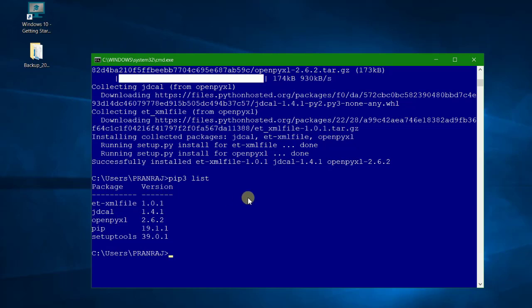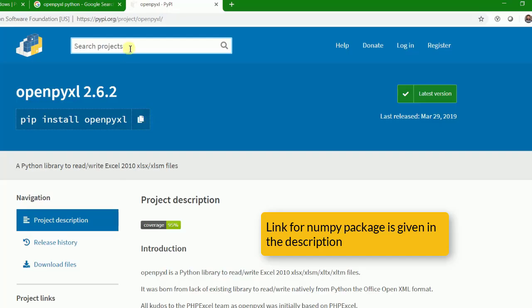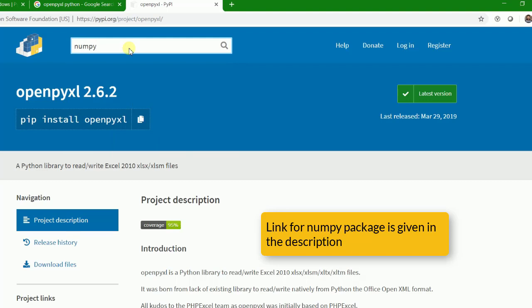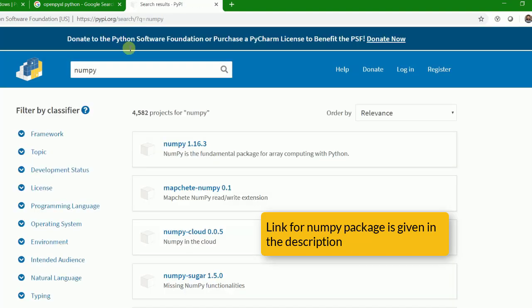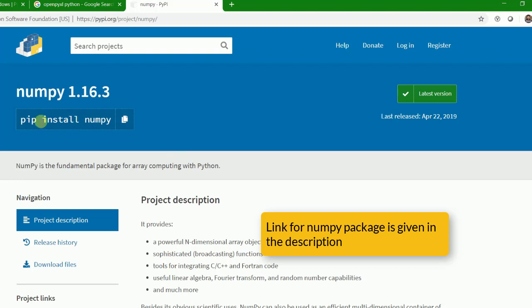Similarly, suppose we want to install another package, just to show an example of one more package so that it's very clear to you all guys. What we'll do, we'll install a very popular package from Python library that's mostly used in numerical computation, it's called numpy. What we'll do, we'll go to the same website and here we'll write numpy. When we write numpy we have a lot of lists, so we go to 1.16.3, it's the latest one.